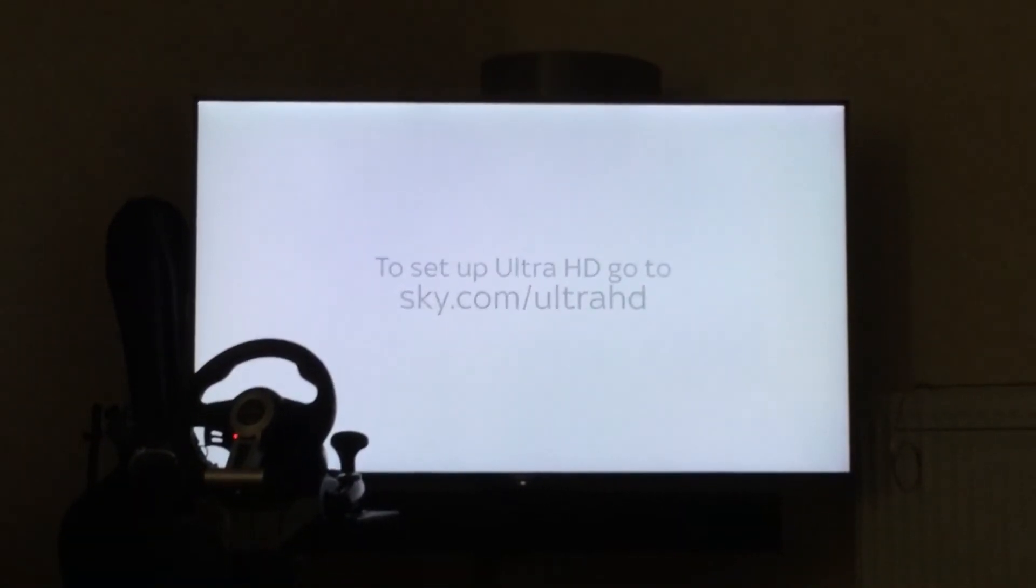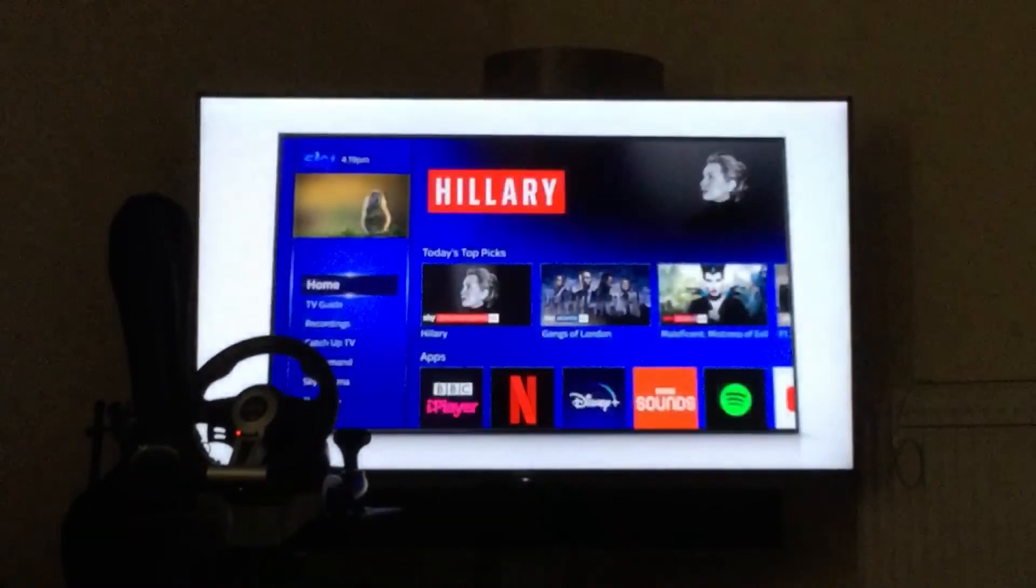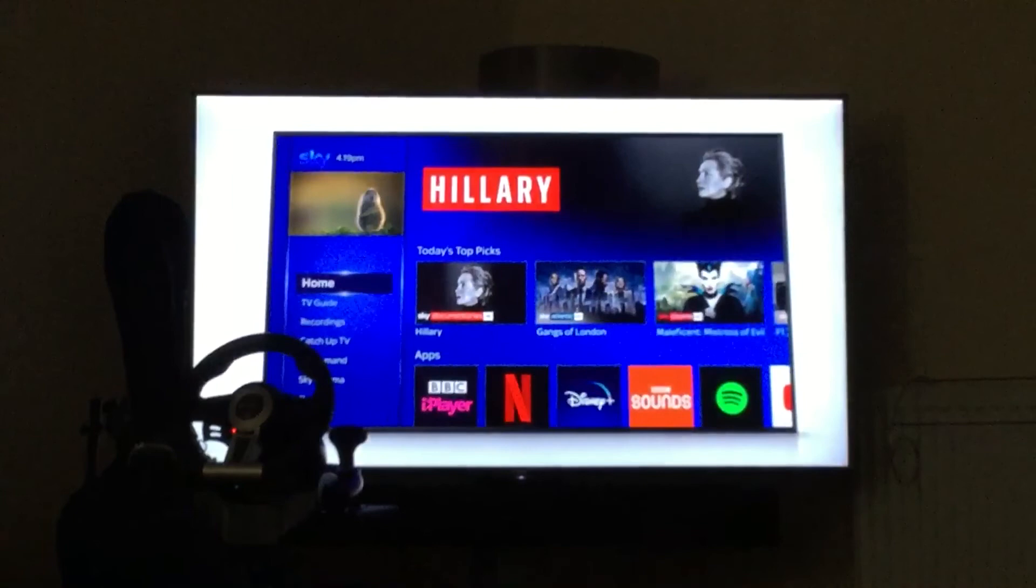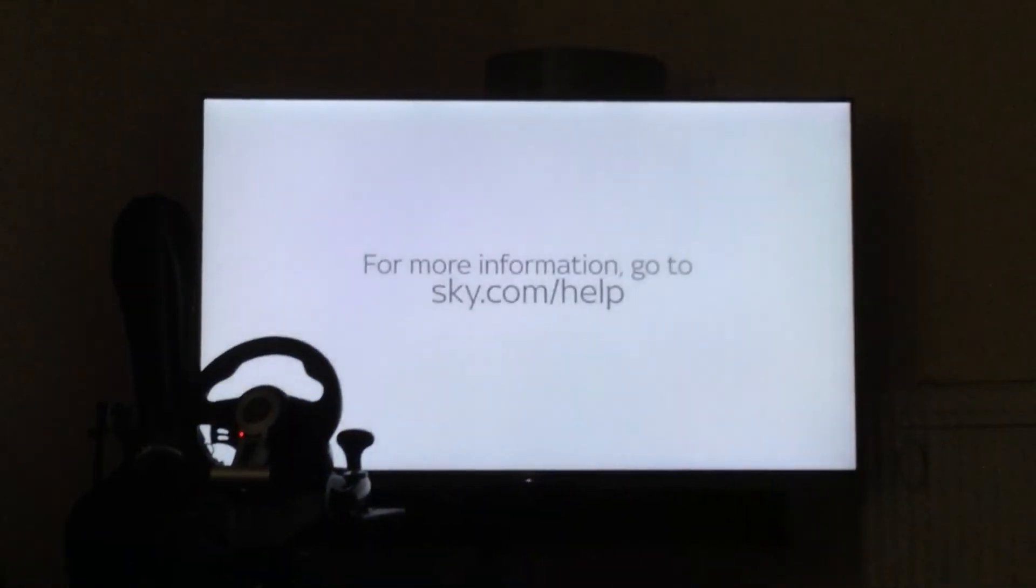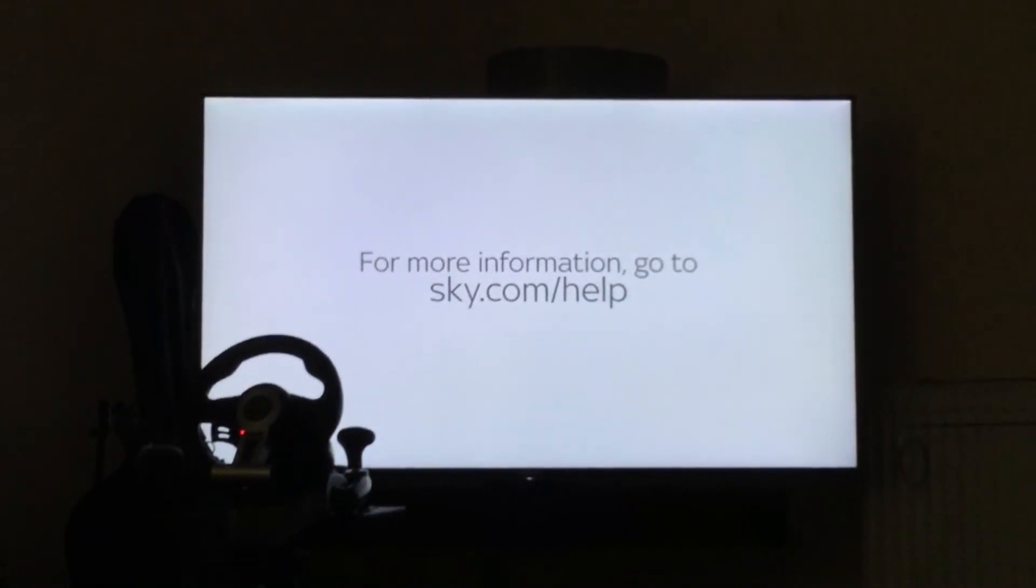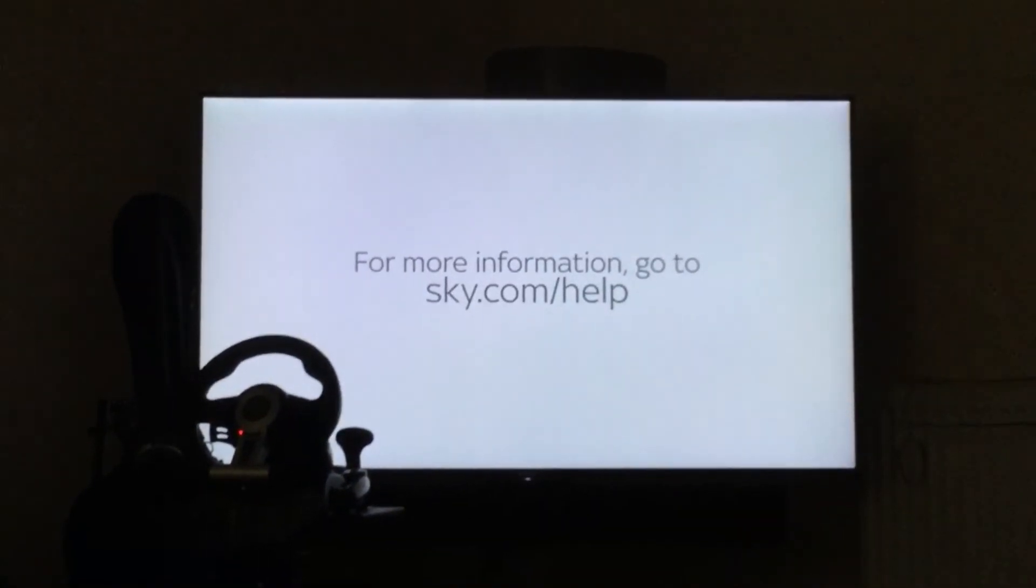Now, when you press the home button, your Sky Q setup is complete. For more information, go to sky.com slash help.